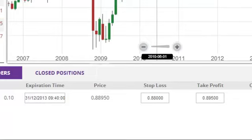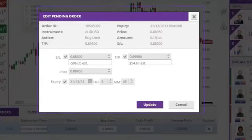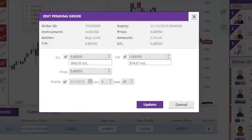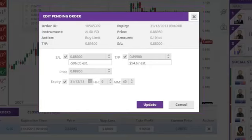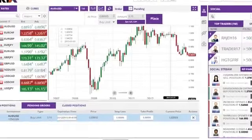This is similar to the window used when creating a pending order, except that the trading size cannot be changed from the edit window. Please see the video entitled Placing a Pending Order for more information on creating pending orders.